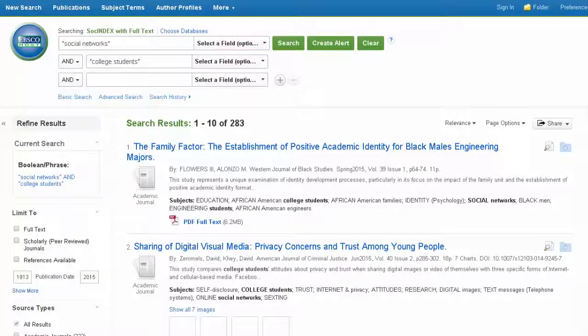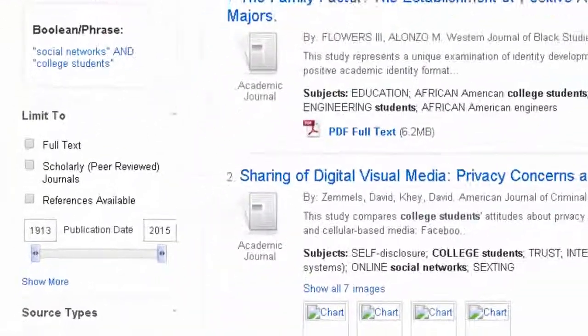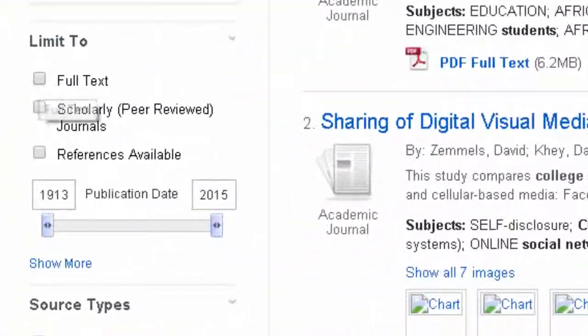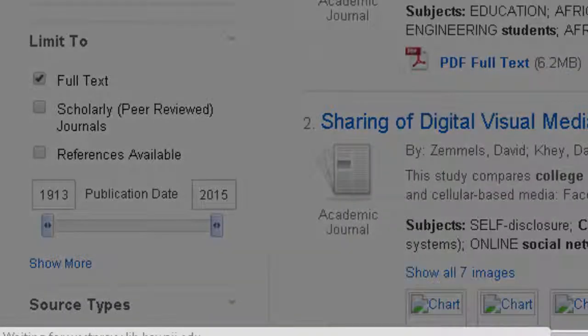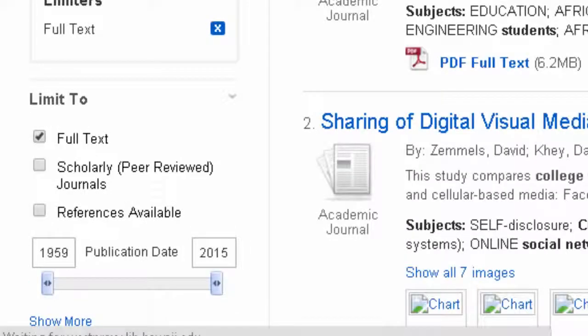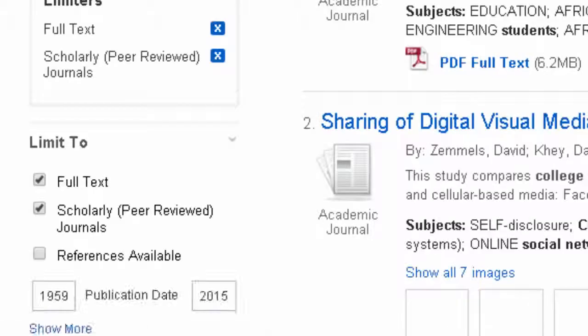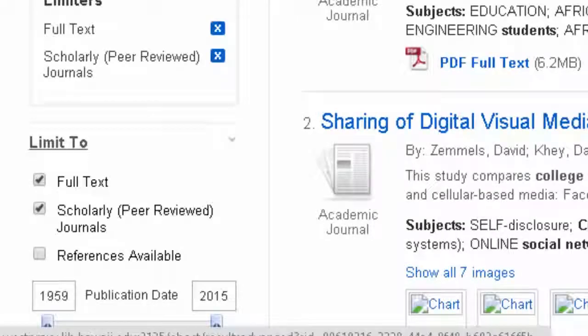Use the filters in the left-hand column to limit your search to only full-text, peer-reviewed articles. You also have the option to limit by date.